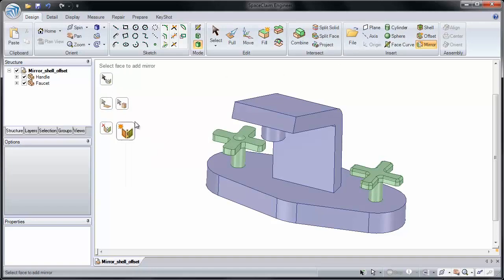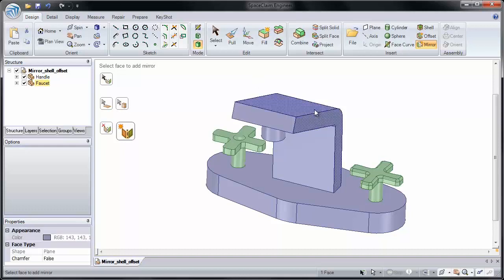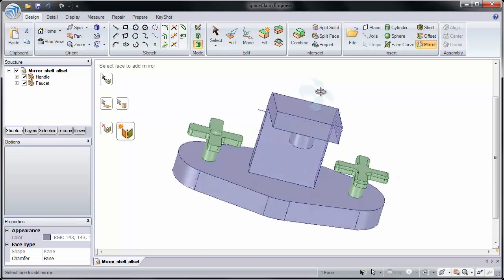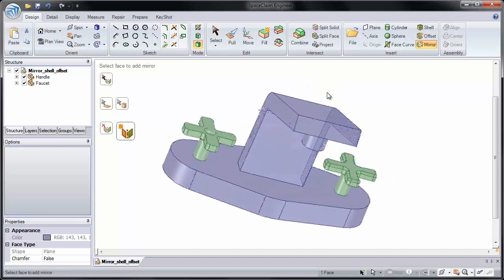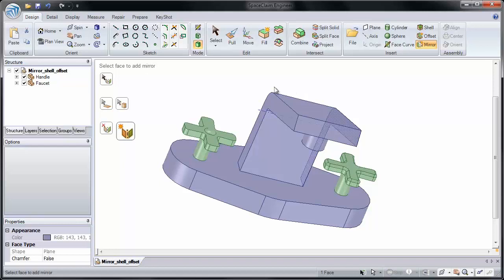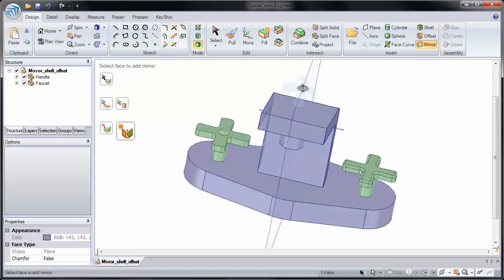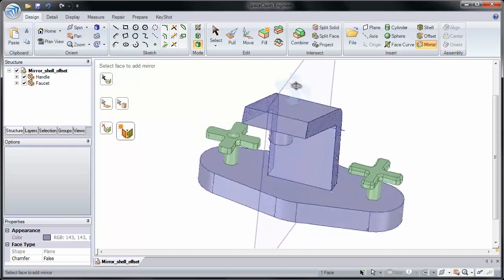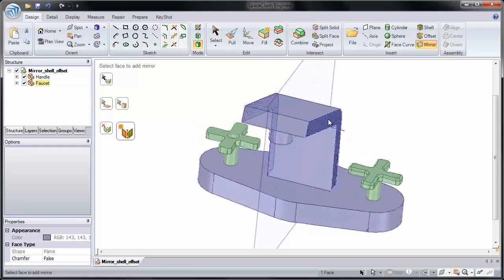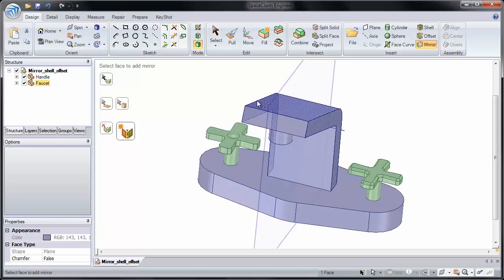I'm going to click on the first face and I need to click on a face on the other side of the model. And it has to be the identical face. Now another thing with this is that you do not have to hold the Control key. Just click the second face and a mirror relationship will be established between these two faces.